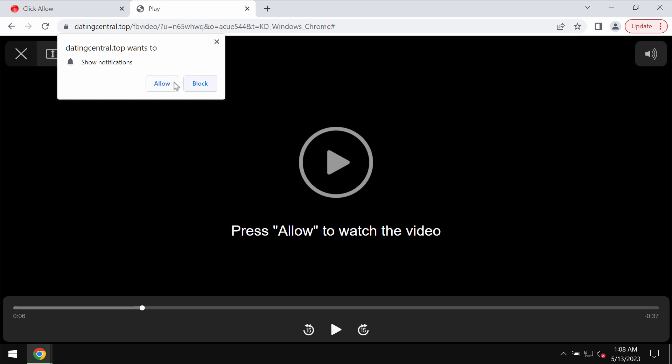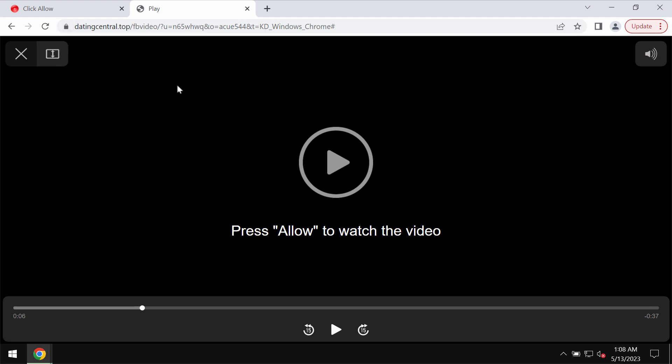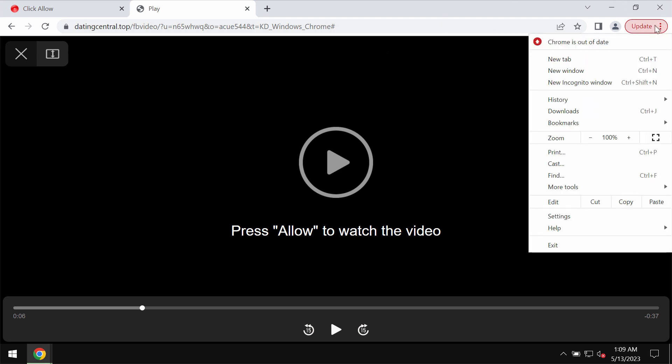They make you click on the allow button, supposedly to help you watch some video, but in reality it's certainly a mistake to click that allow button. This would hijack the browser with plenty of advertisements.